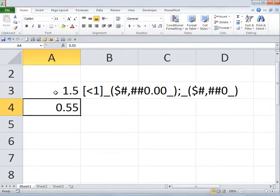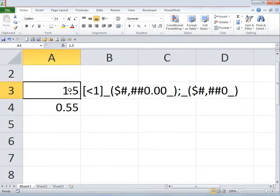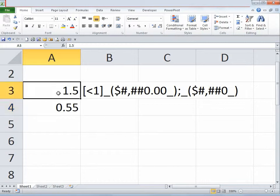We want to view only the decimal places of the number in cell A4, not of the number in cell A3.